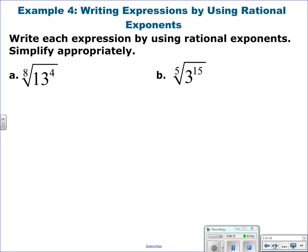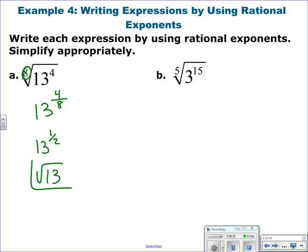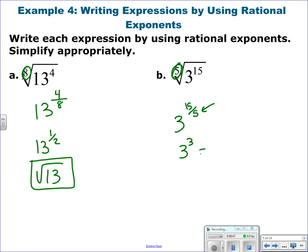Next example: write as a rational exponent and simplify. For the 8th root of 13 to the 4th, the root goes in the denominator, so you have 13 to the 4/8. Reduce that fraction to 1/2 — that's the square root of 13, and you can't simplify further. For the 5th root of 3 to the 15th, reduce: 3 to the 15/5 is 3 to the 3rd, which equals 27.